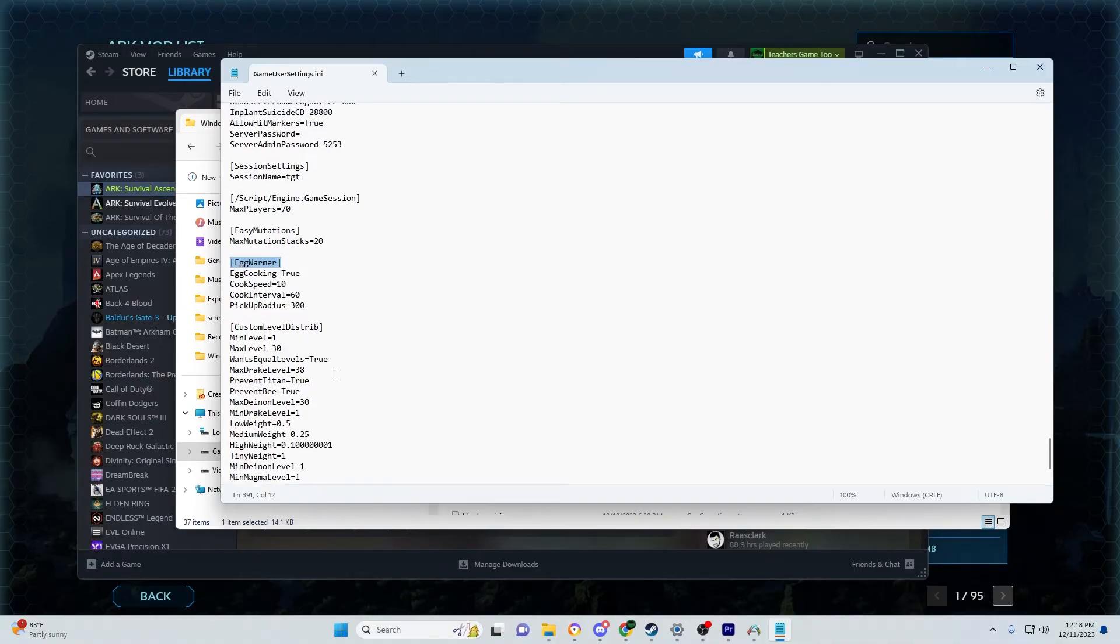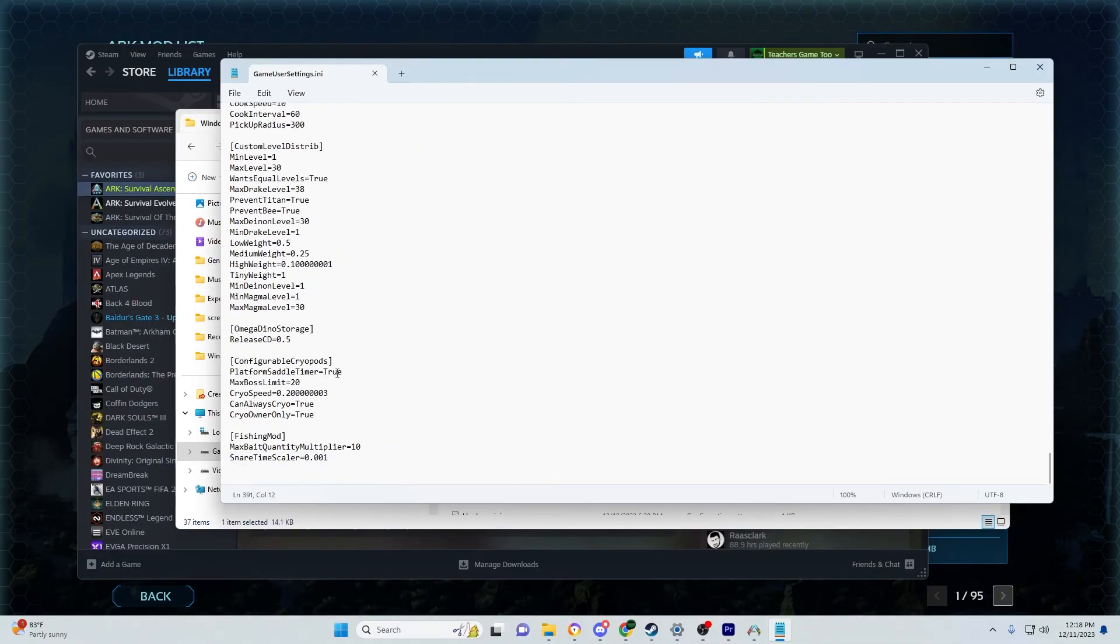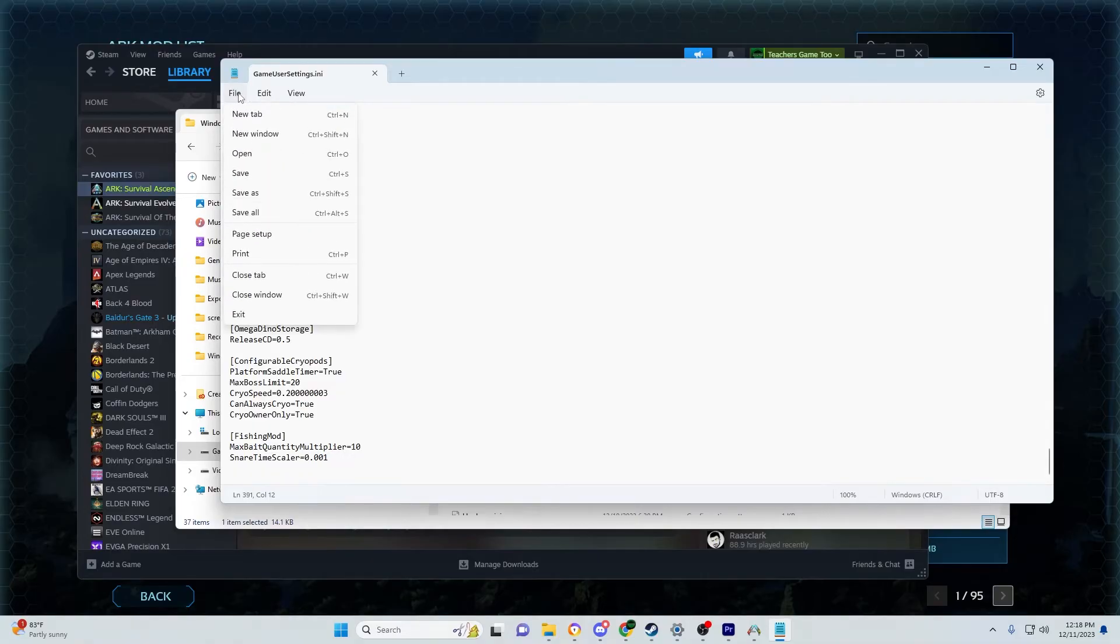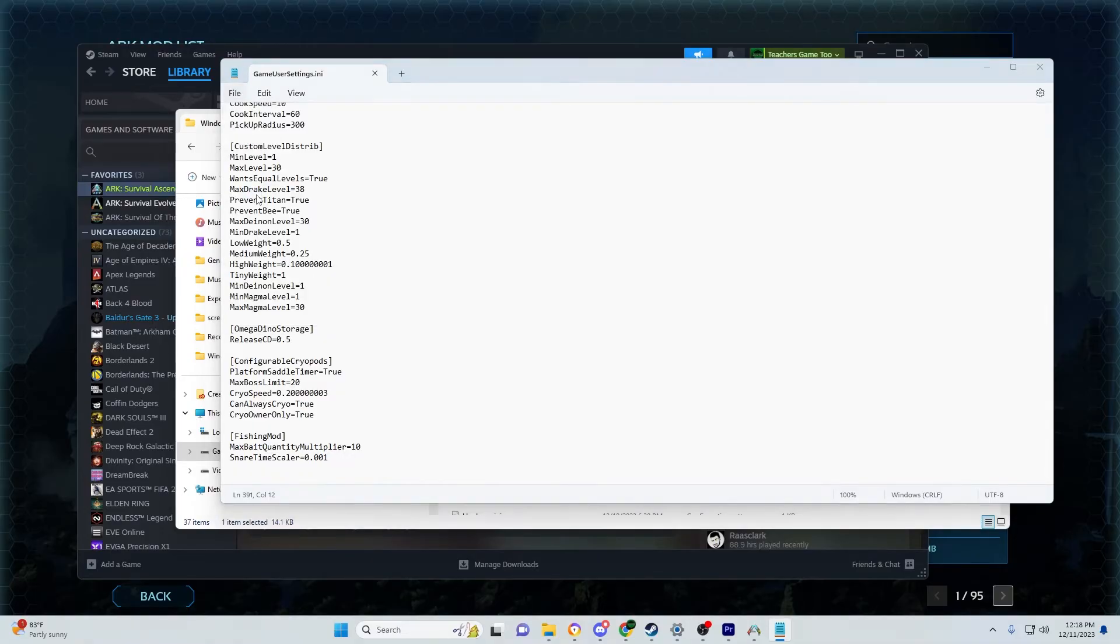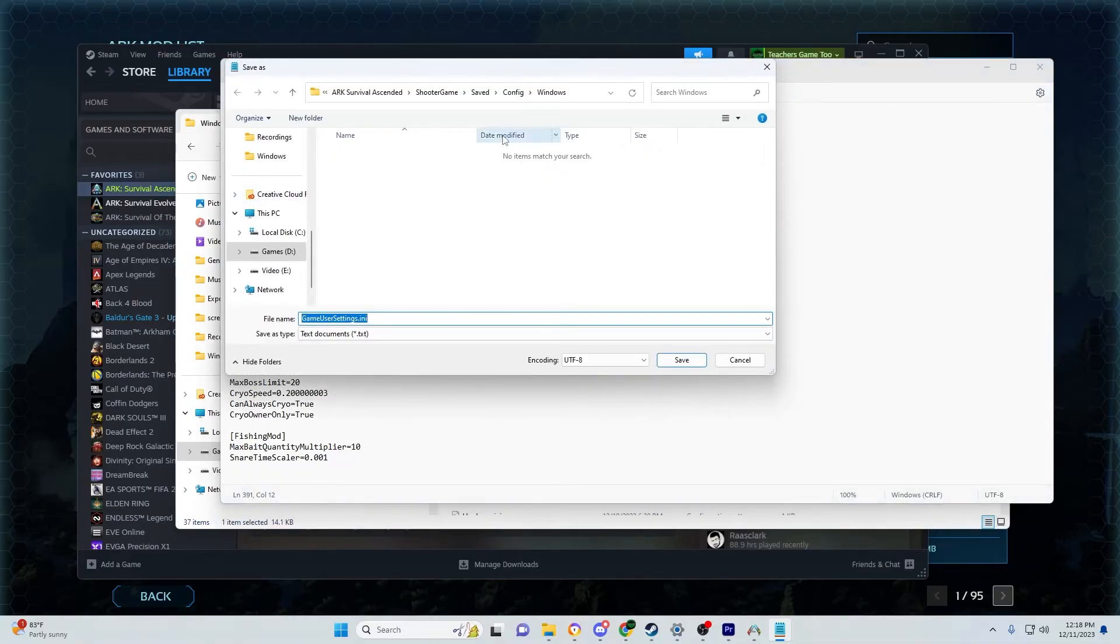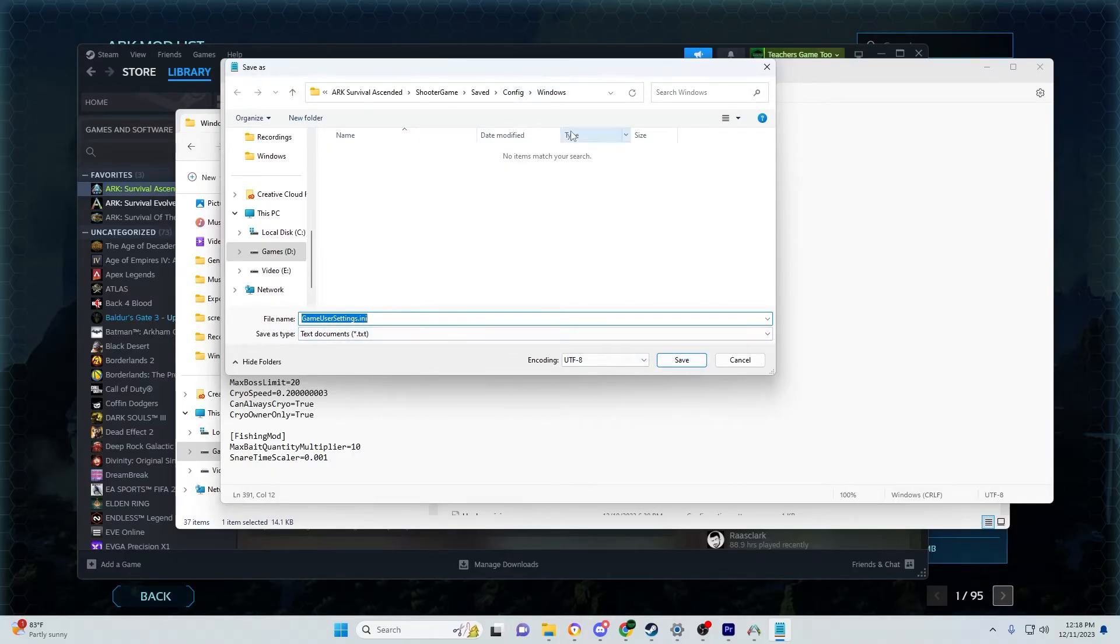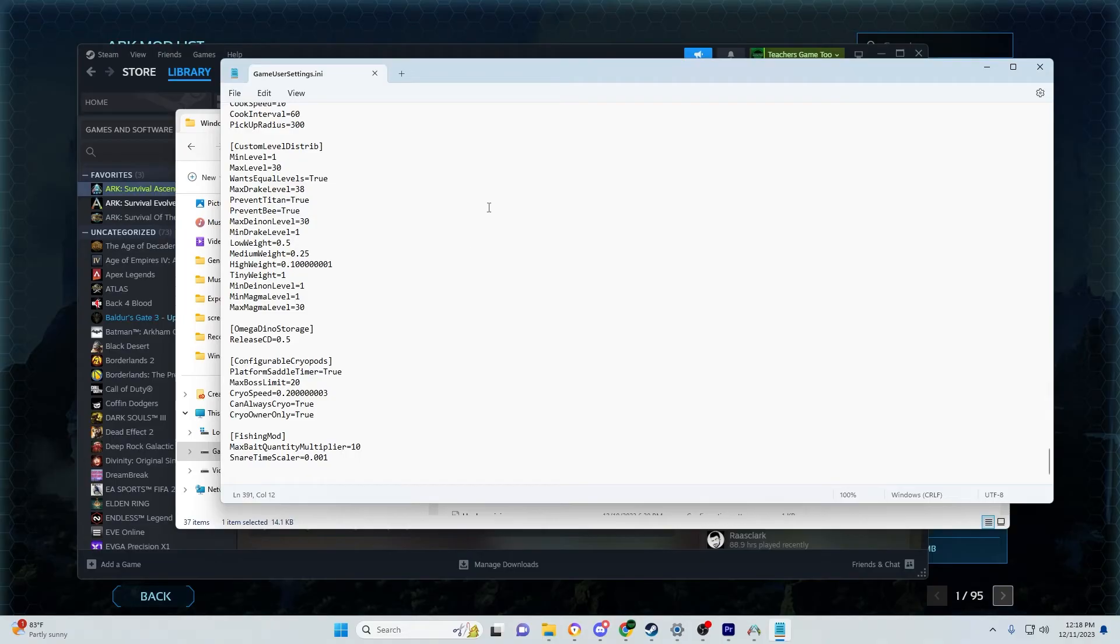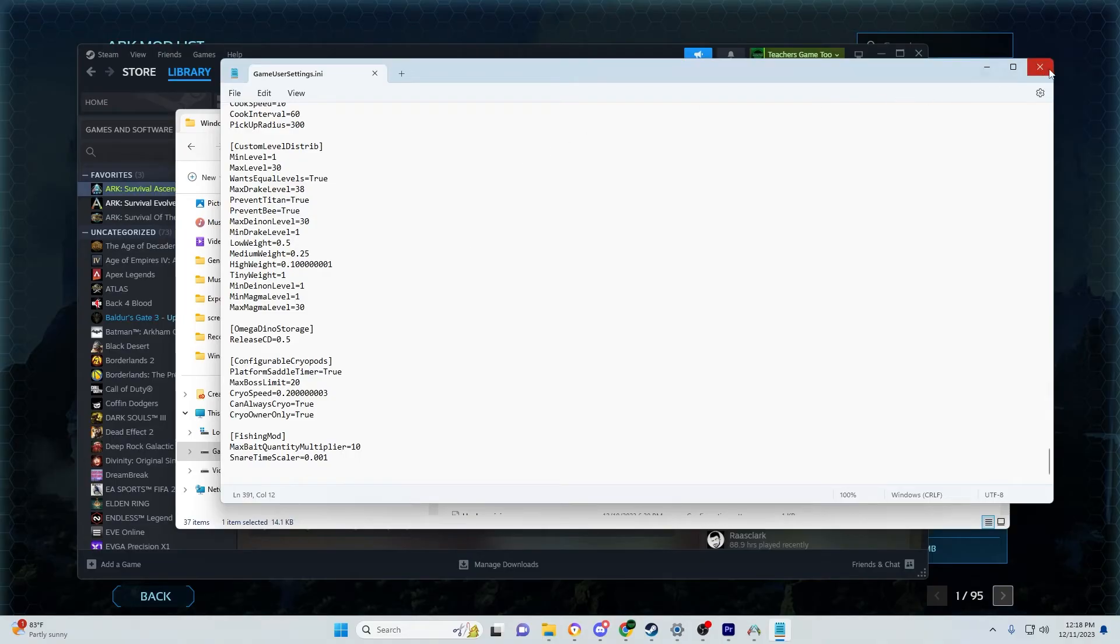To save your changes, click File, then Save As. Make sure you're in the Windows folder with the game user settings file. Click Save, and when it asks if you want to replace the existing file, click Yes. This will replace the file with your changes.